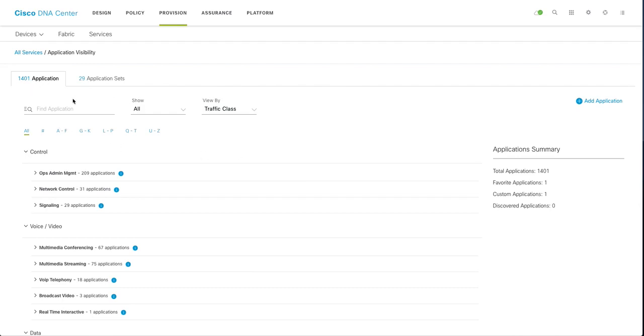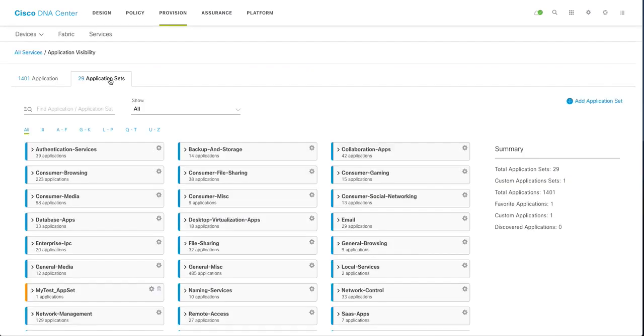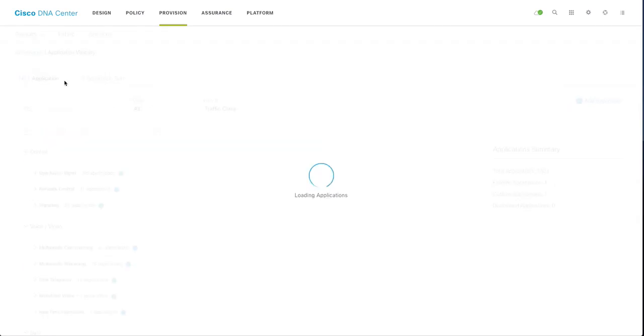So here you can see these are all predefined application 1401 application and 29 application set. Application set are super set or grouping of these applications.